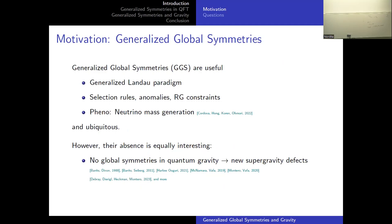Jonathan did a great job of setting up my talk, so I'm going to keep the motivation brief. I don't need to tell you that generalized global symmetries are interesting and powerful. They can be used to analyze the phase structure of QFTs, constrain RG flows, and they've recently also found their way into the phenomenology community, where they are beyond the standard model.